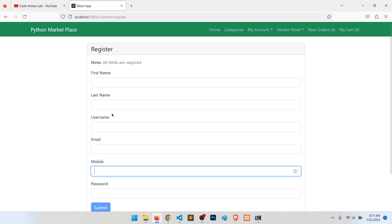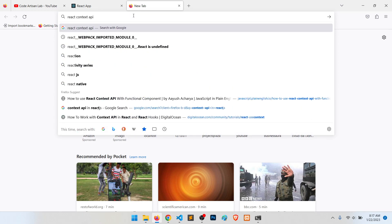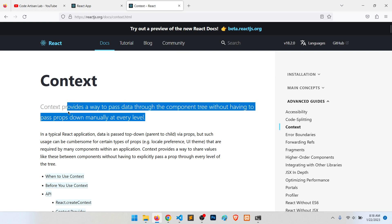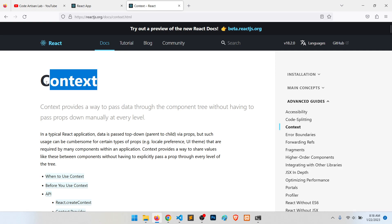The second thing we will apply is the Context API. If we go to the React documentation, it says Context API provides a way to pass data through the component tree without having to pass props down manually at every level. So with Context API you don't need to pass data from parent to child to child. If you wrap the parent in a context, it passes the context data to all children. We will use this to track whether the user is logged in or not.